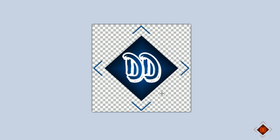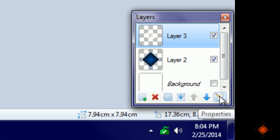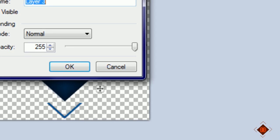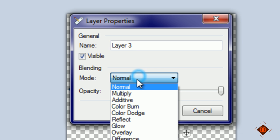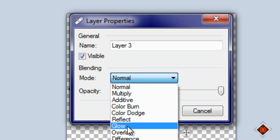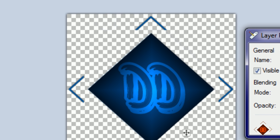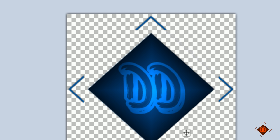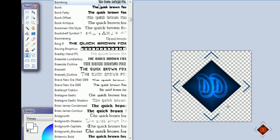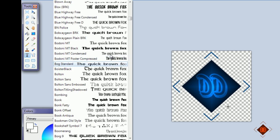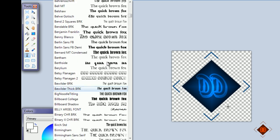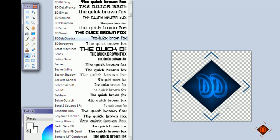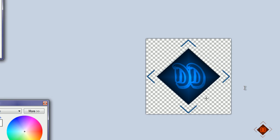The coolest part is to go to the properties and change the mode to overlay. You will get this awesome effect right there. It looks pretty sweet if you ask me.